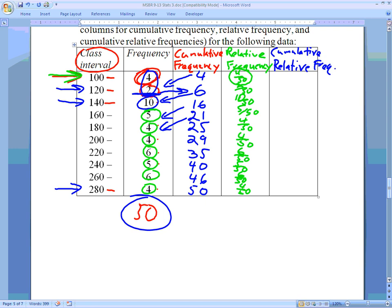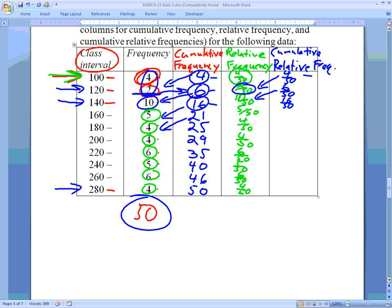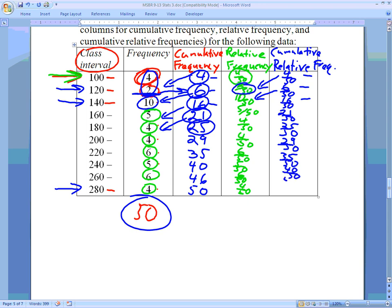Last is the cumulative relative frequency. There are two ways: you can add up the relative frequencies as you go, starting with 4/50, then 4/50 plus 2/50 equals 6/50, then 16/50, and so on. Or, you'll notice the numerators here match the cumulative frequency column exactly — 4, 6, 16 — so you can simply take those cumulative values and place them over 50: 21/50, 25/50, 29/50, 35/50, 40/50, 46/50, and finally 50/50.